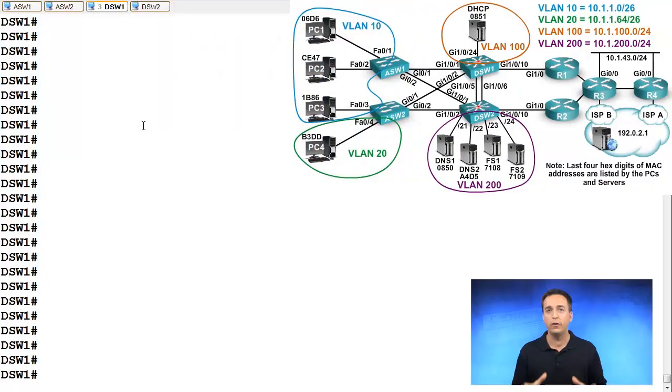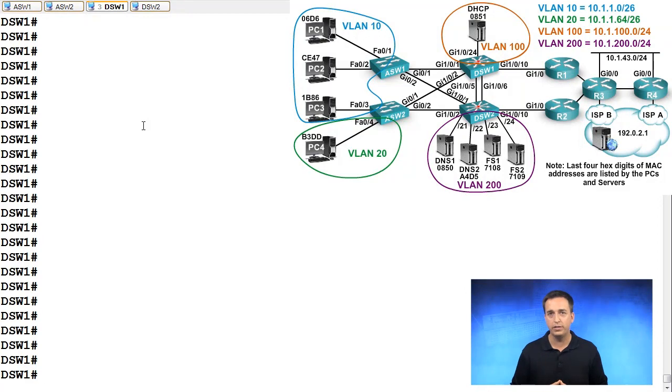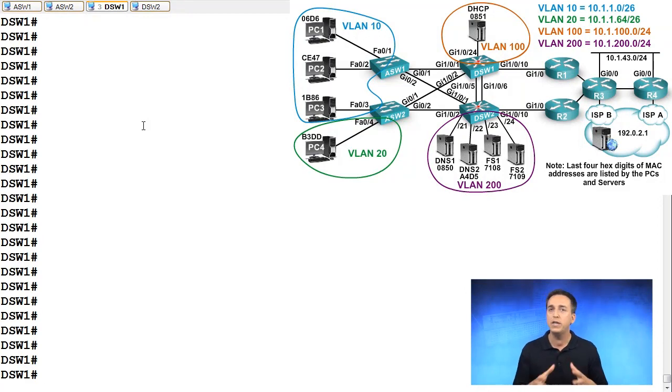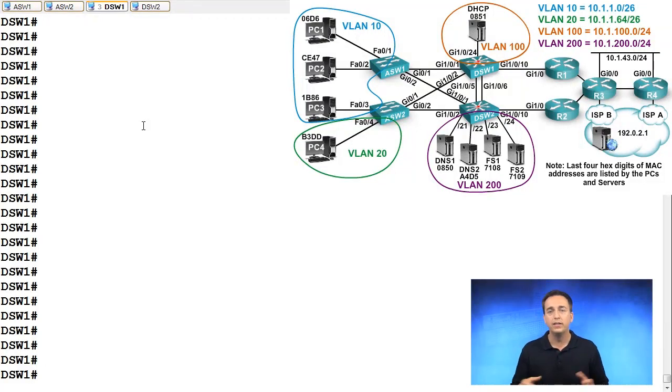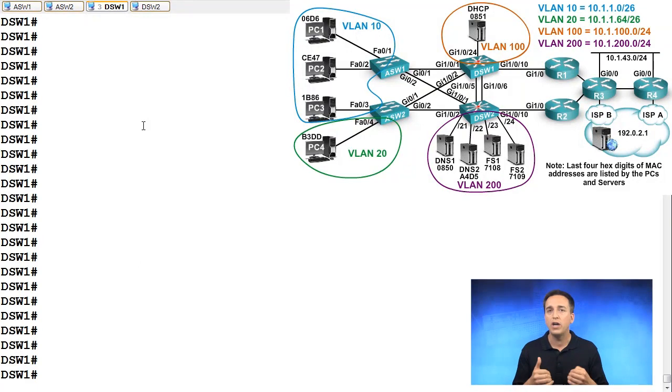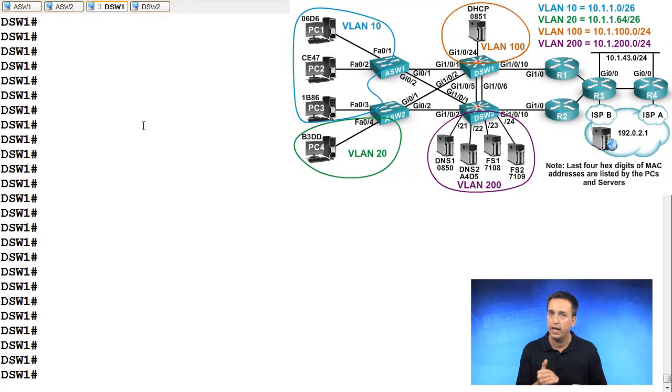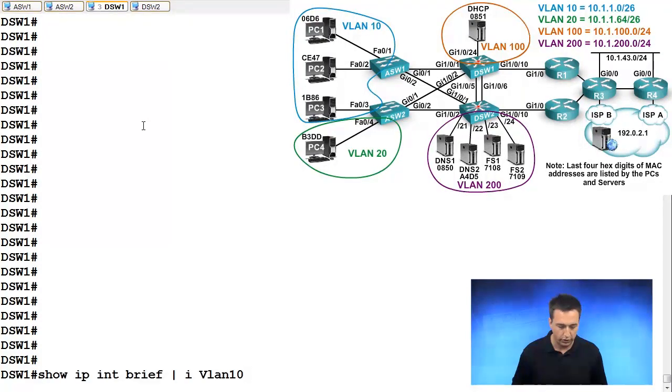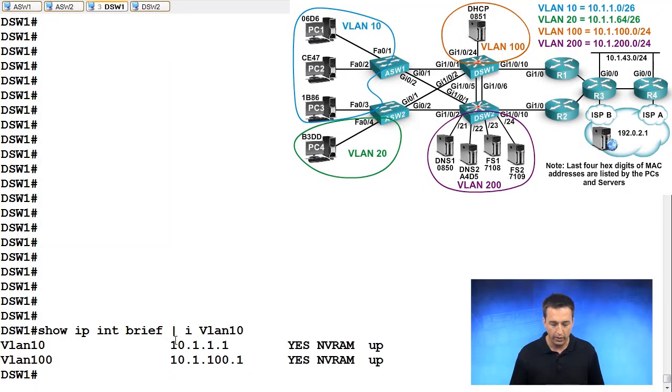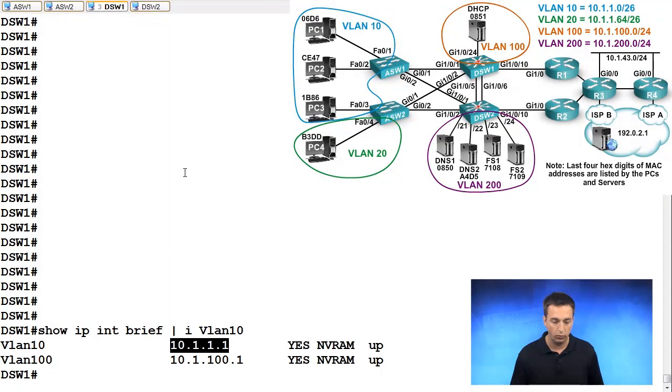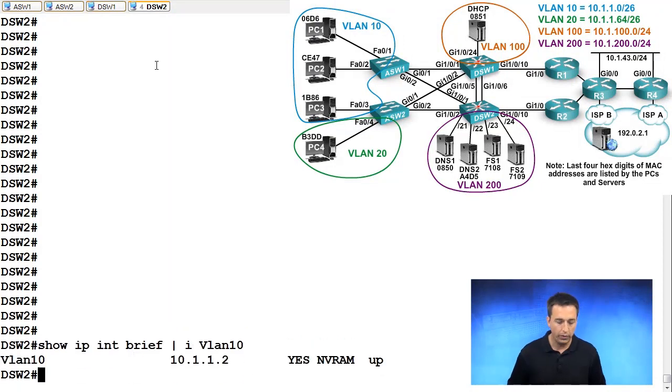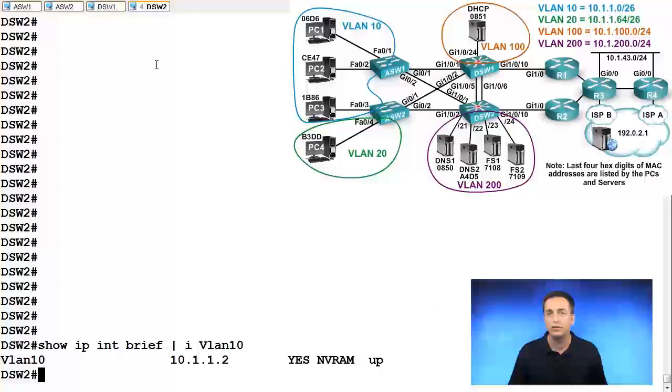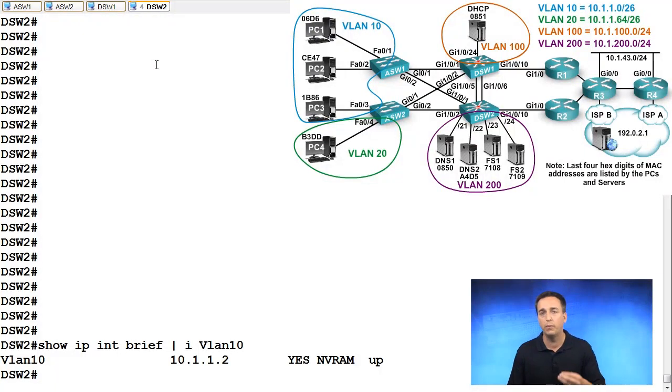Let's configure VRRP on DSW1 and DSW2 and we're going to do this for group 10. So group 10 is going to be related to VLAN 10 and the IP subnet 10.1.1.0 slash 26. Let's verify which IP addresses we have on interface VLAN 10 for DSW1 and DSW2. So show IP interface brief, pipe to include VLAN 10.